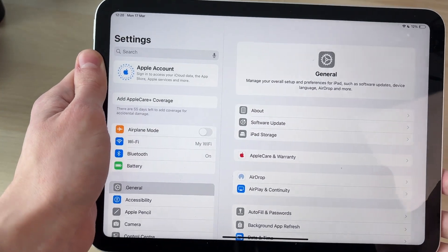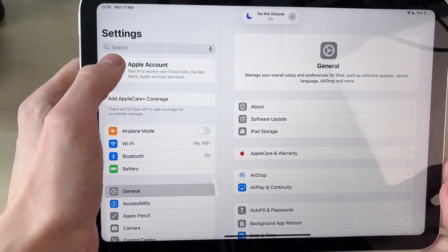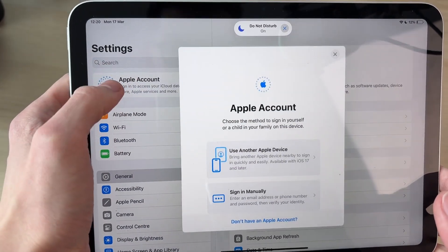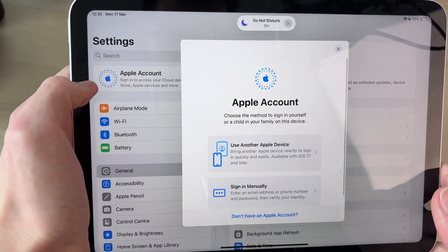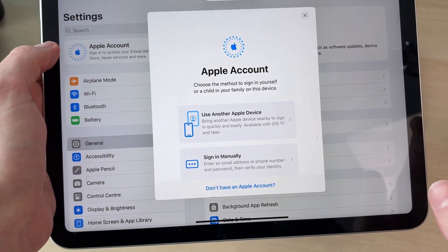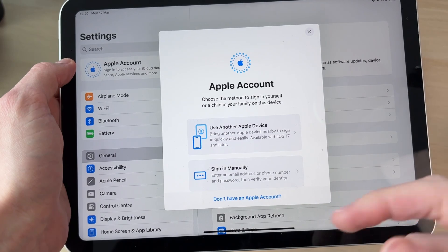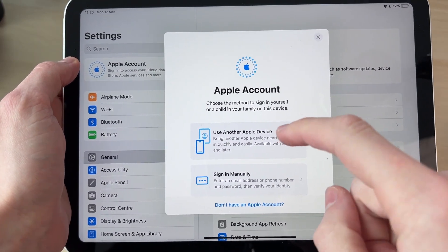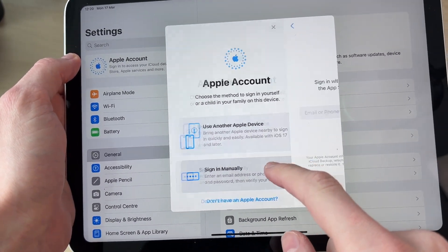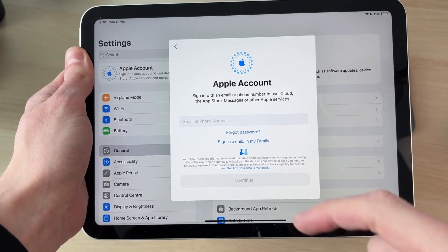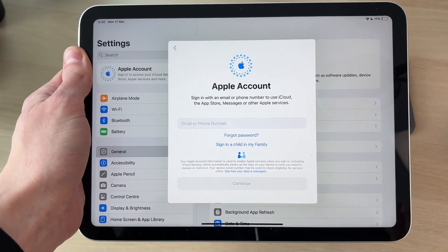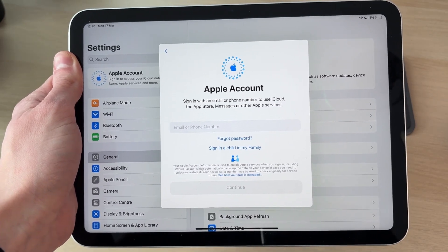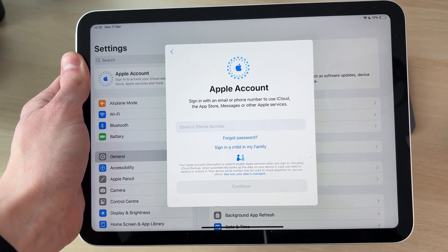That account's now been signed out. We can change it by signing into another. Select Apple Account in the top left and you can then choose how you want to add it. You can use another Apple device or sign in manually. Enter in your email or phone number and then your password to sign in.